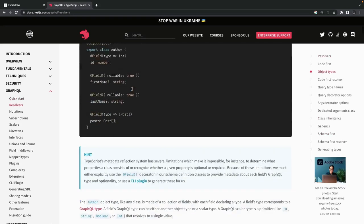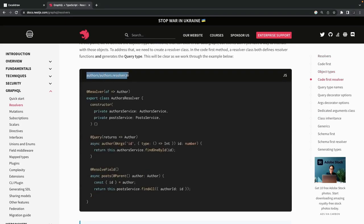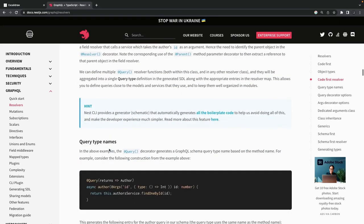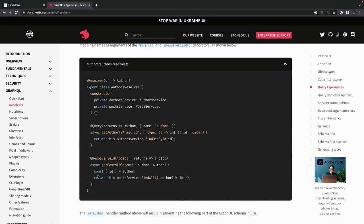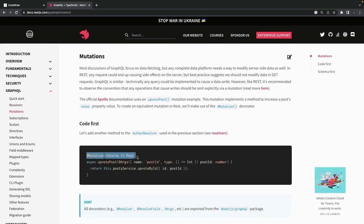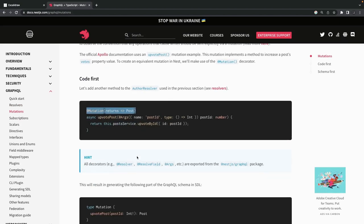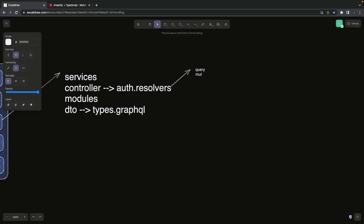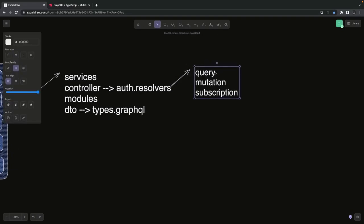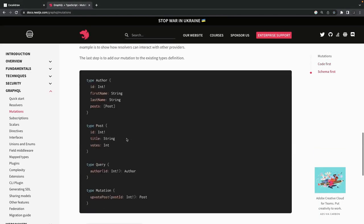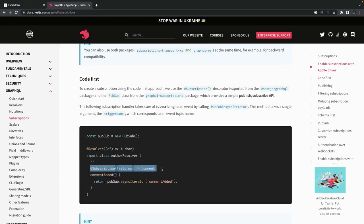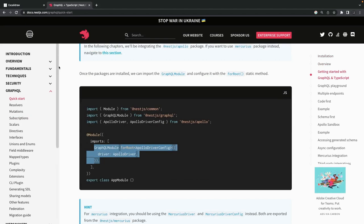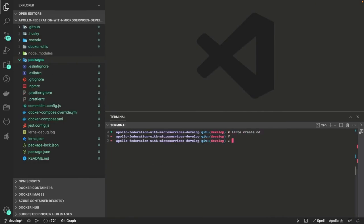We are going to write type dot-graphql files, and controllers will be replaced with resolvers. In resolvers we define queries, mutations, and subscriptions. We use query to fetch data, and mutation to change data — similar to GET, PUT, POST, DELETE, PATCH in REST APIs. Subscription is where you subscribe to a data change and the server keeps sending you events when data changes. This is how we initialize the GraphQL module with GraphQL module dot for root.